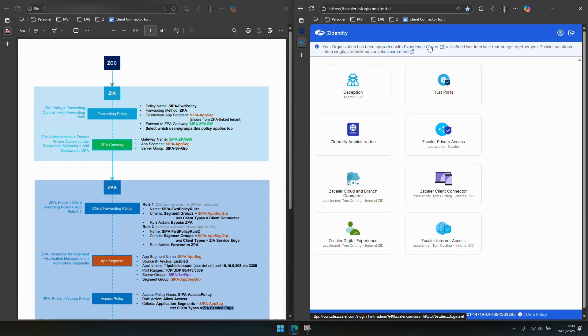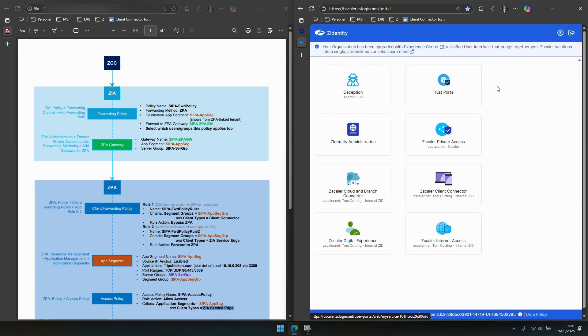But I know that a lot of customers have been using the ZIA dedicated portal, the ZPA dedicated portal for a number of years and the steps are the same it's just a different place and the language is the same. So I'm going to show you what it looks like in ZIA directly and ZPA directly. The good news is as you can see in the diagram there's not actually that much to configure in ZIA.